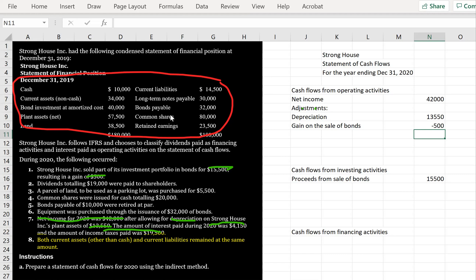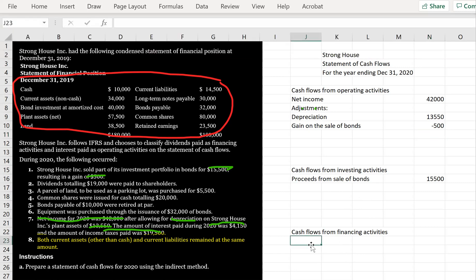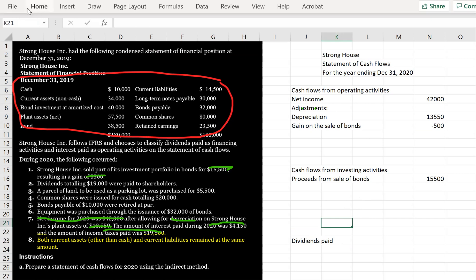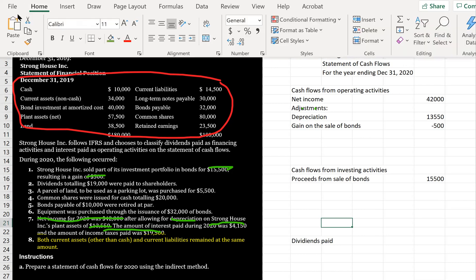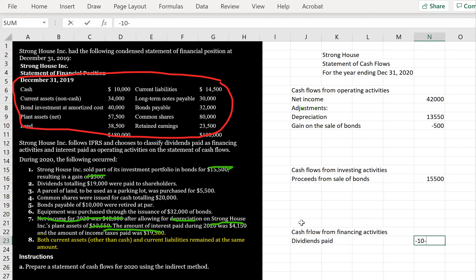Dividends totaling $19,000 were paid to shareholders. Under IFRS, Stronghouse classifies dividends paid as a financing activity, so we record dividends paid of negative $19,000 in the financing section.